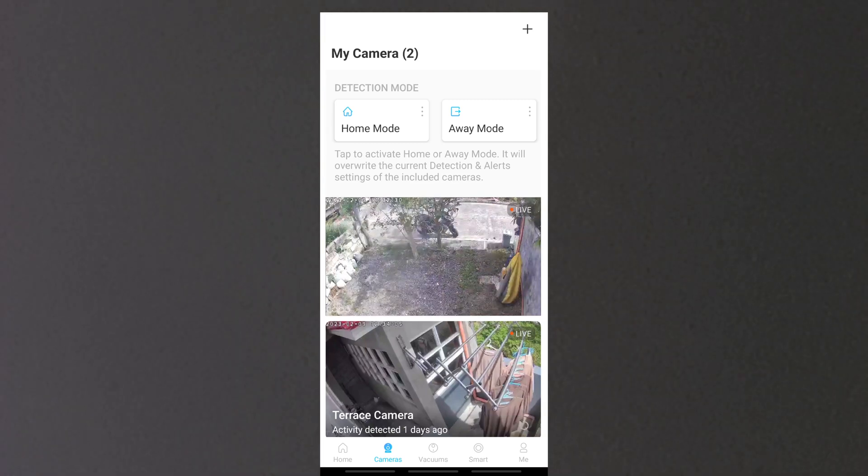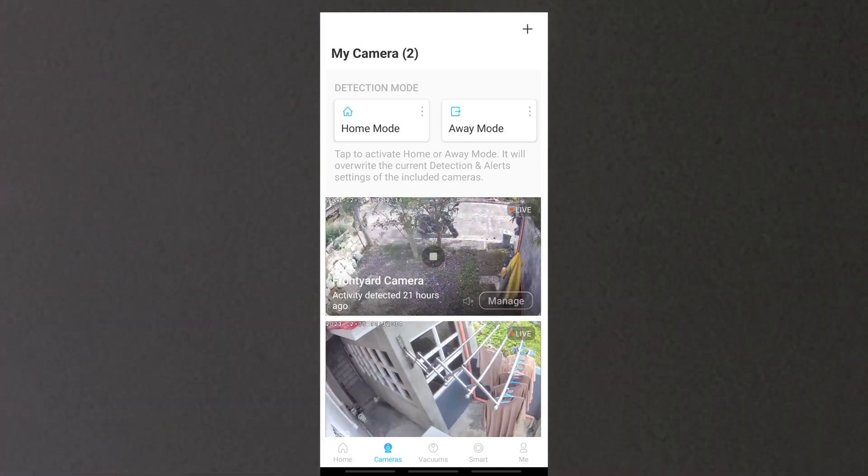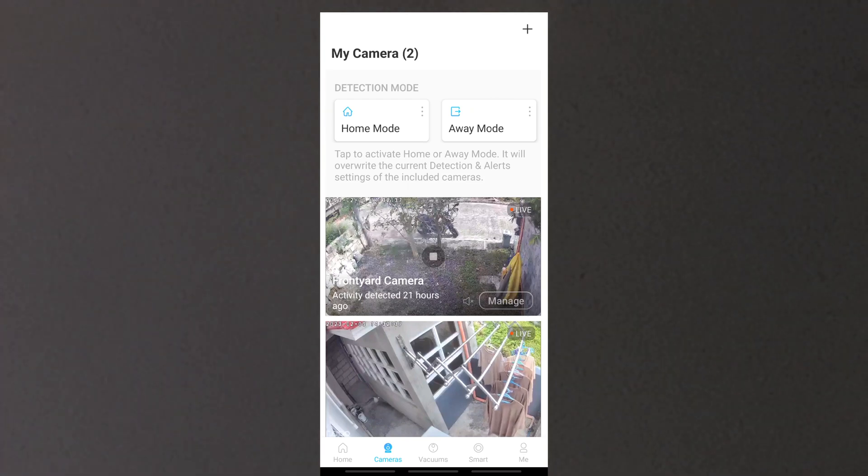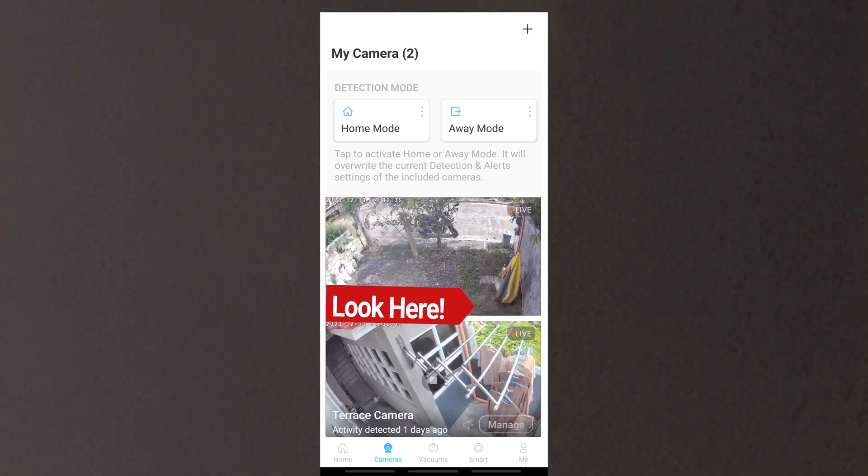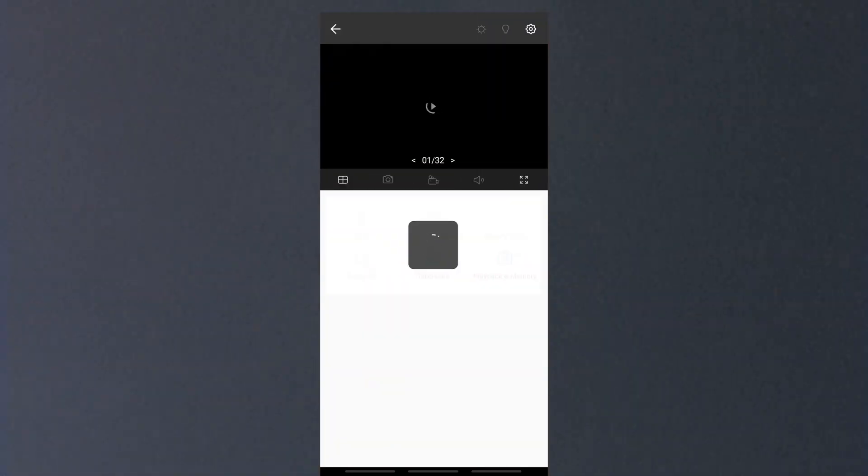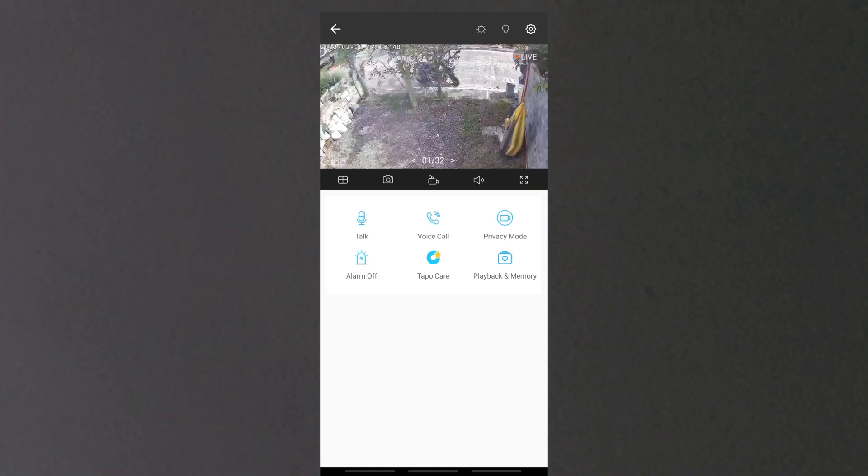Tapping it again will display the tap button at the center and also displays again the manage button and the speaker mute button. Tapping manage button will bring you to the control page of the camera.